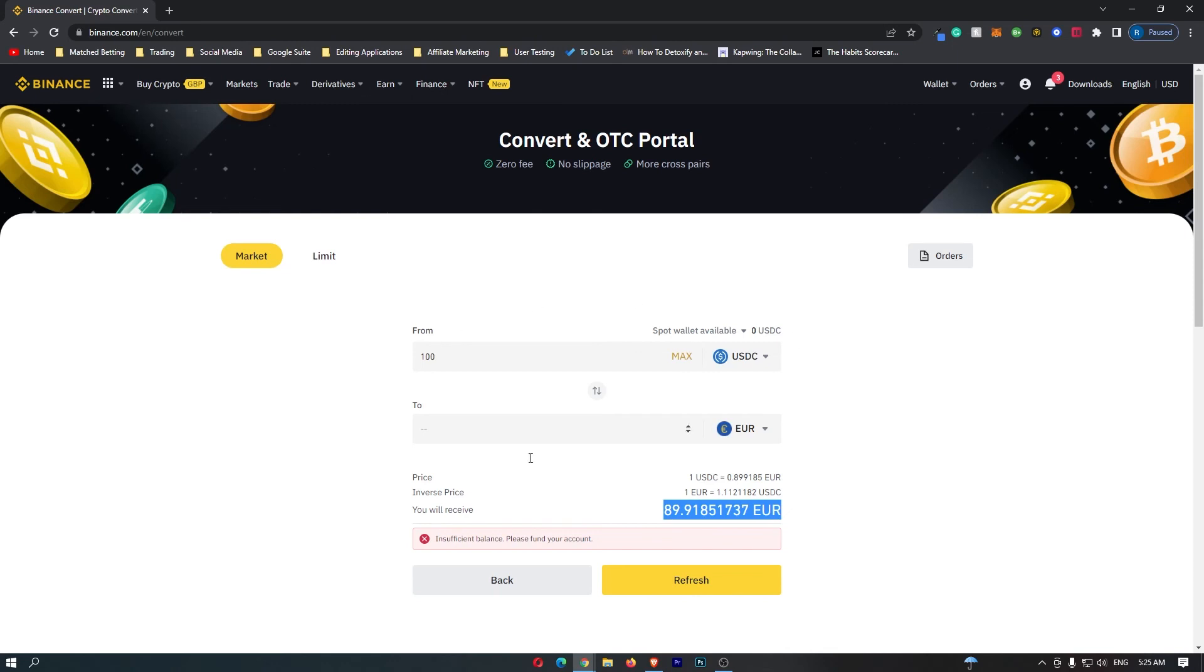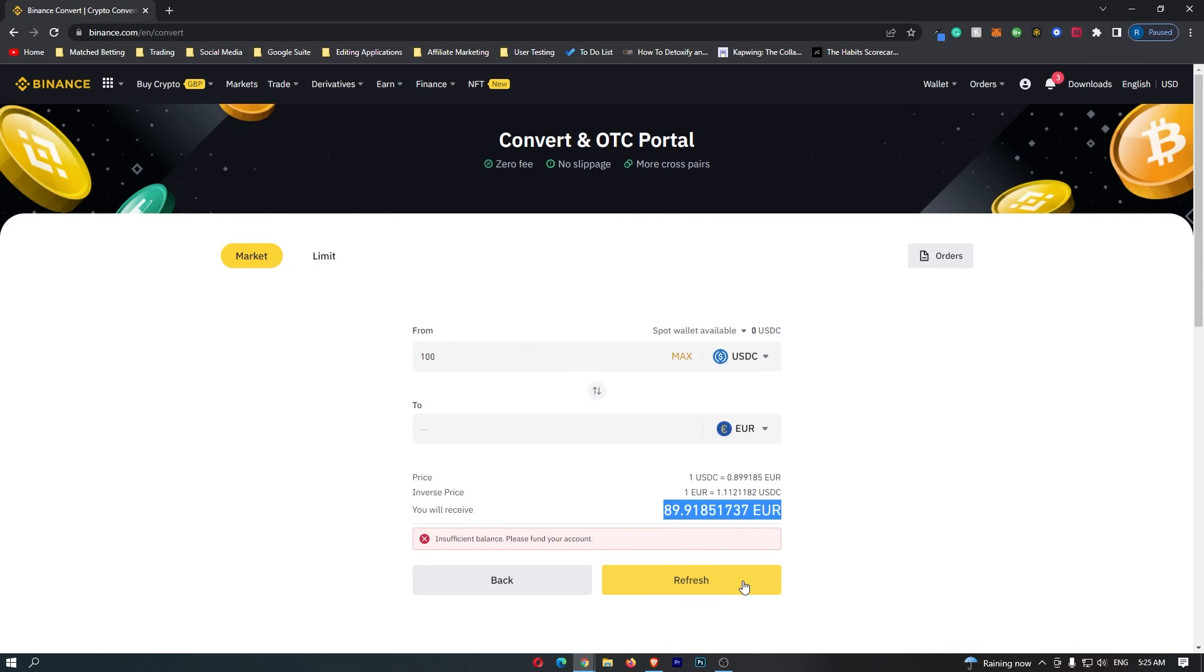If you have followed all of these steps and you are happy with the amount of Euros that you are going to receive this yellow button at the bottom should say confirm so you can go ahead and click this. That's going to start up the transaction and that is how you can convert USDC to Euros on Binance.